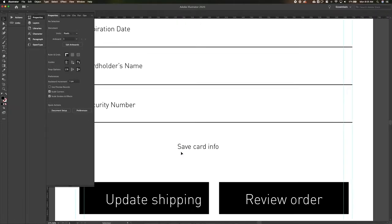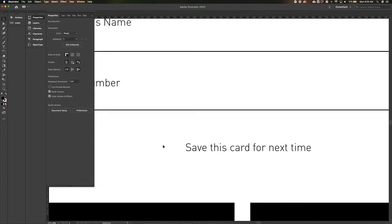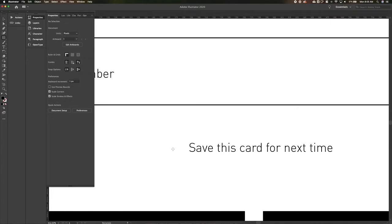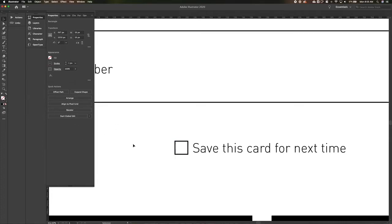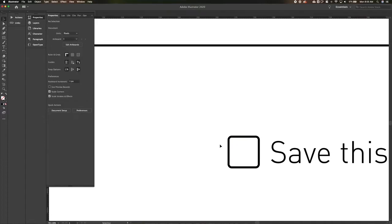Let's change the wording on the save card option to 'Save this card for next time' — changing the language so it's more explicit about what the user is doing. Instead of just saying 'save the card info,' we're making it obvious what you're saving it for. Not making the user guess is really the ideal.